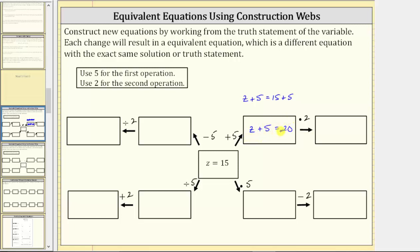This equation is equivalent to z equals 15. They are different equations, but they have the exact same solution. Notice, if we substitute 15 for z, it does satisfy this equation.